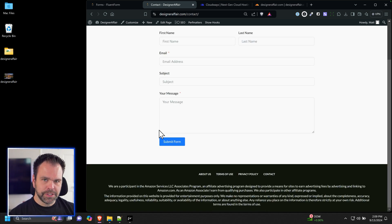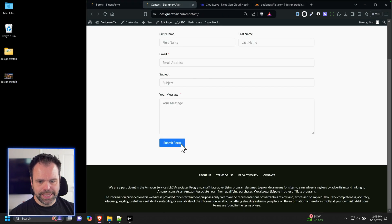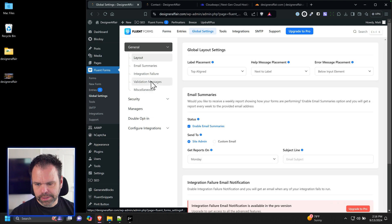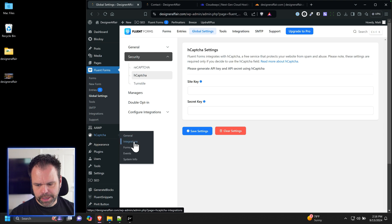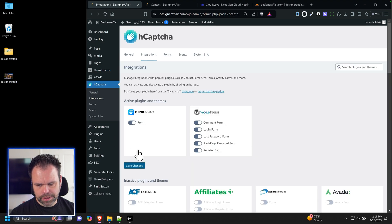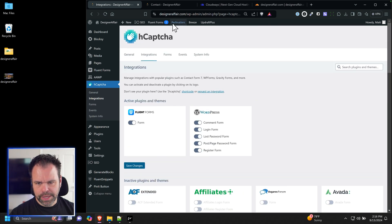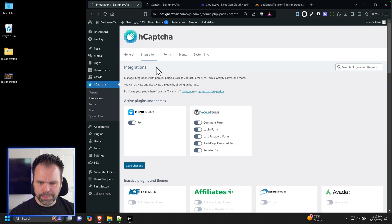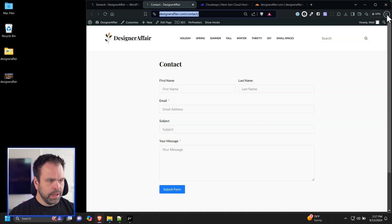We need to prevent spammers, so we're going to attach hCaptcha to this contact form. You can do it one of two places: go into Fluent Forms global settings under Security and add reCaptcha or hCaptcha, or just go to the hCaptcha plugin, click Integrations, check the box, and save settings. hCaptcha integrates automatically with a lot of different plugins — very easy.